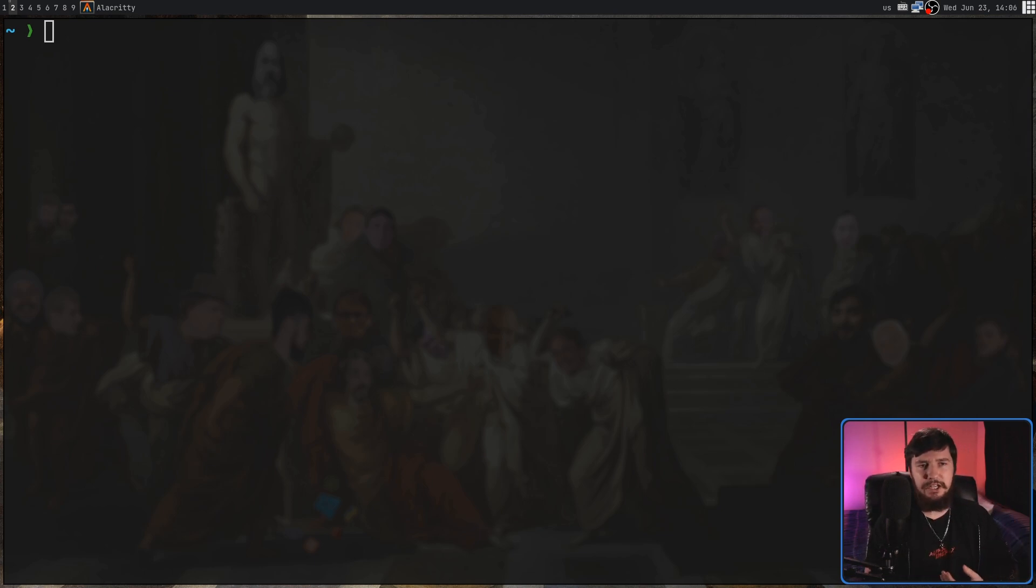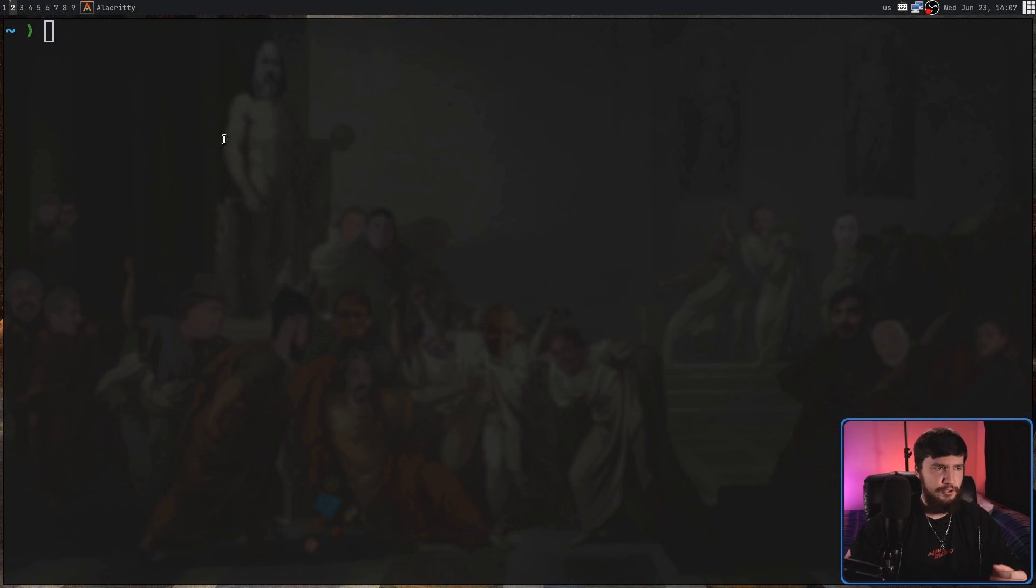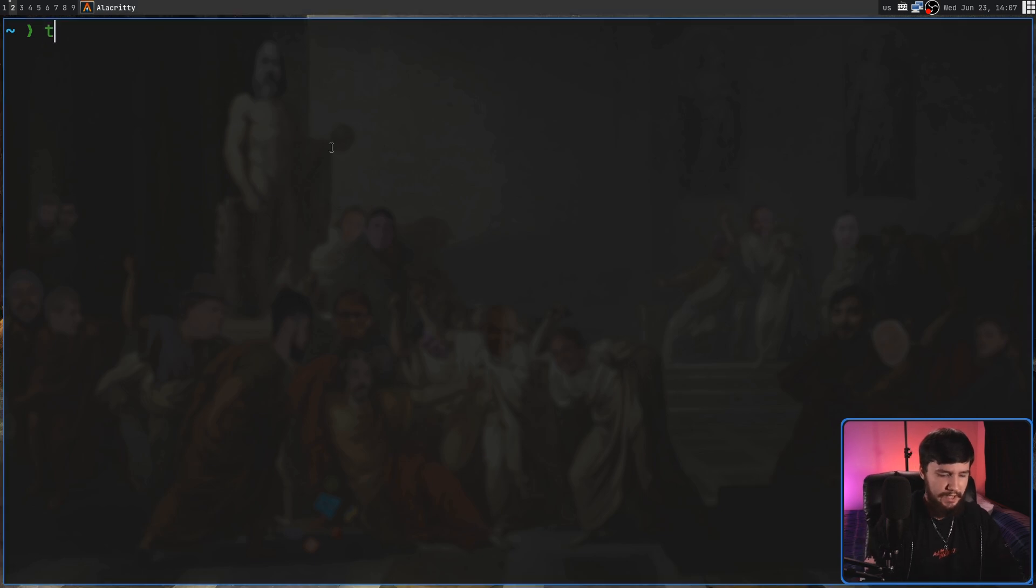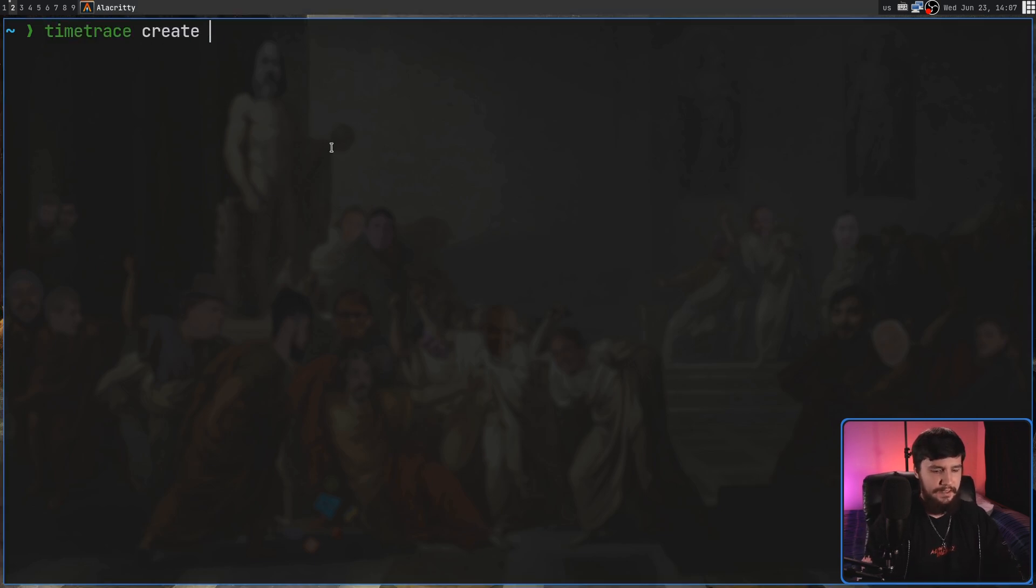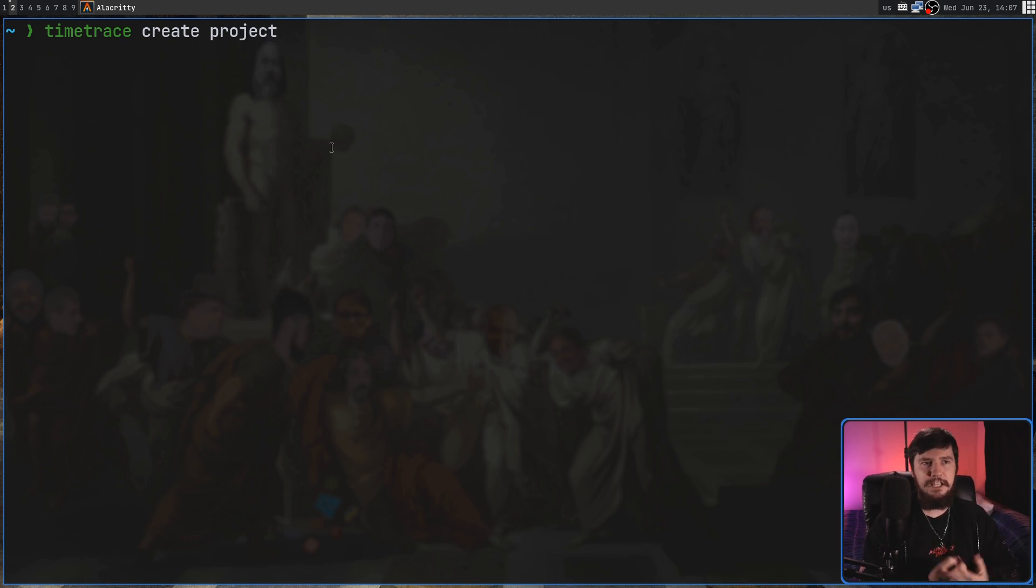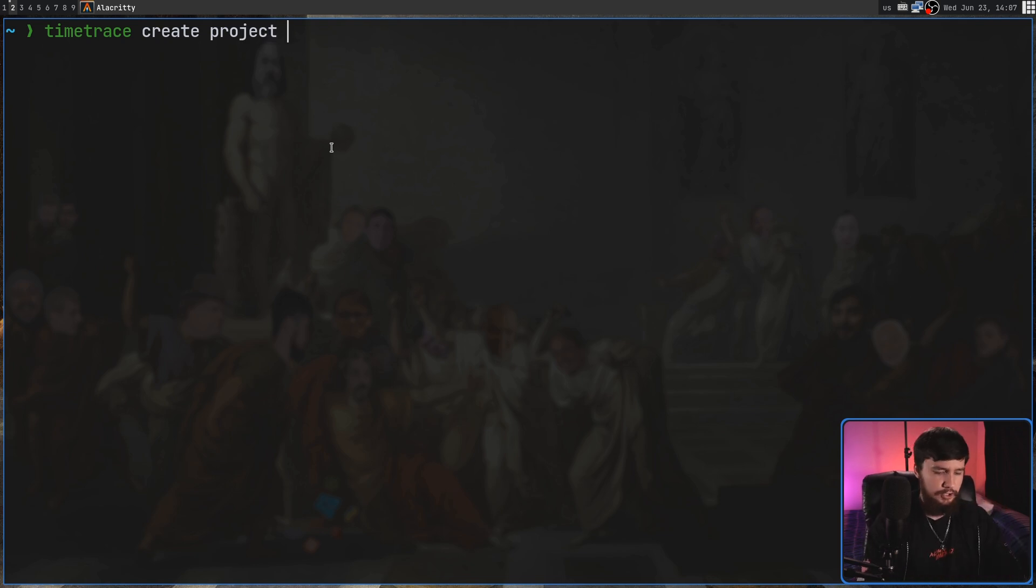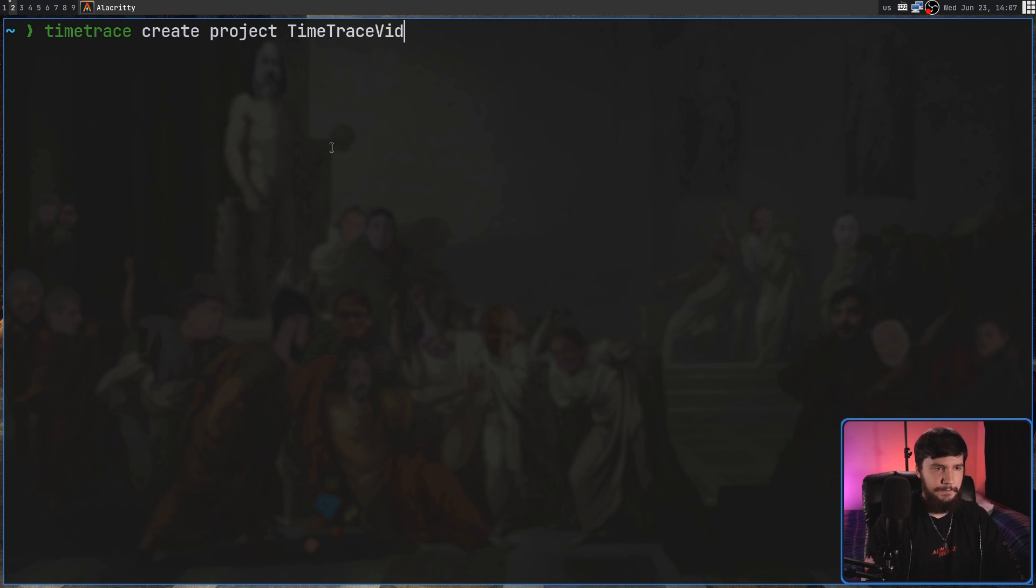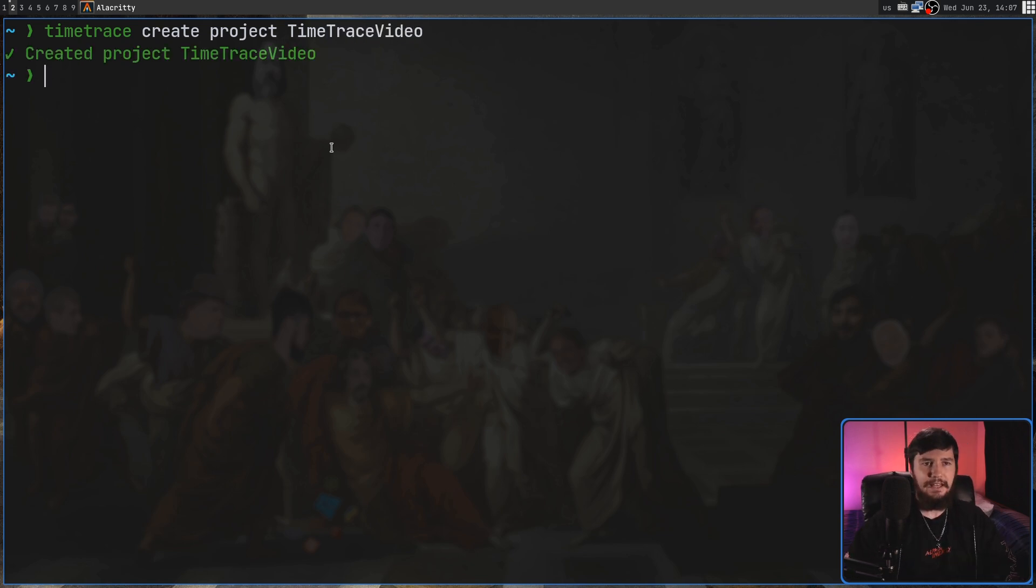Before we can do anything remotely productive with Time Trace, we need to go and make a project. So the way we do that is with the Time Trace Create and then Project command, and then we have to give the project a name. I'm just going to call it Time Trace Video, and it's going to go and make that.